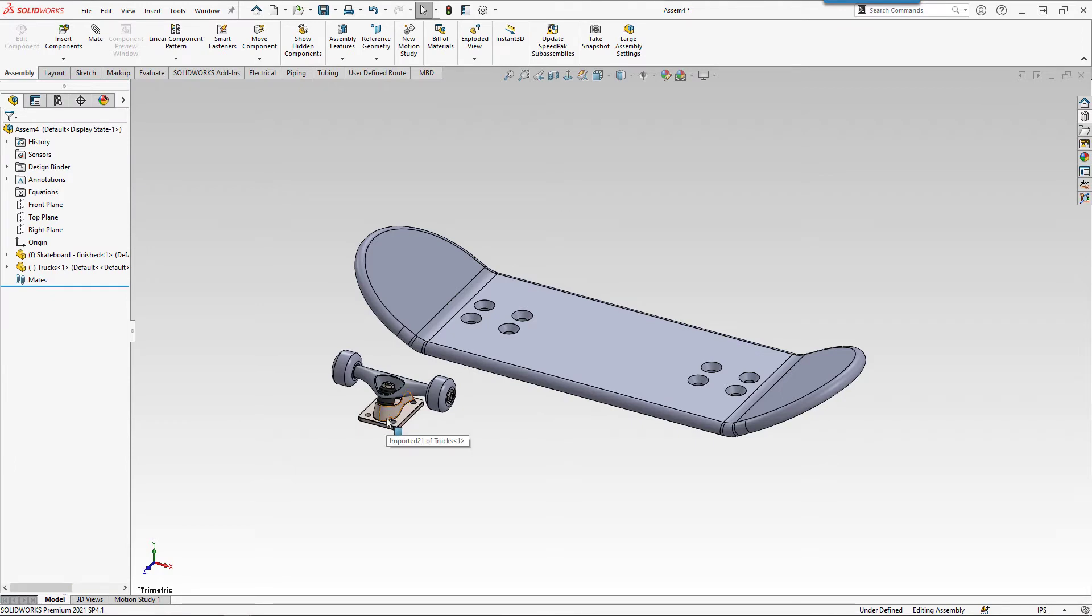Remember back at the part level, we used dimensions and relations to define our sketch. Here at the assembly, we're going to use mates to locate our parts. Mates between faces can include things like coincident, where things are touching, or concentric, where they share the same center. So just like in real life, the top face of our trucks would be coincident with the bottom of the board, and then we'd just line up some of the holes.